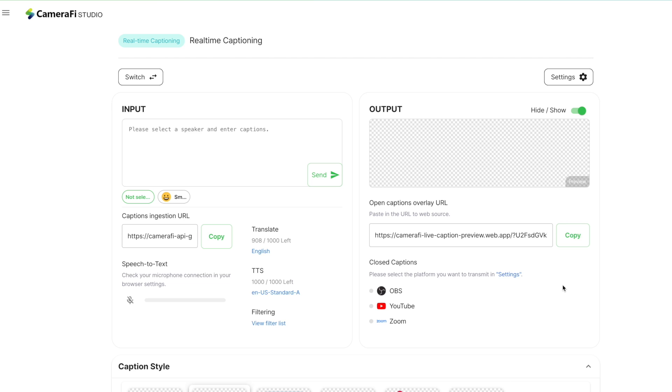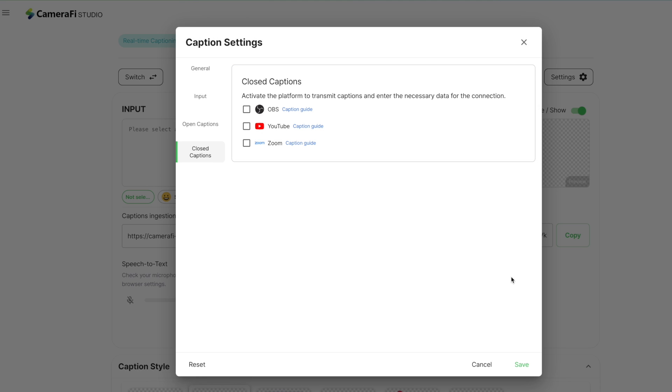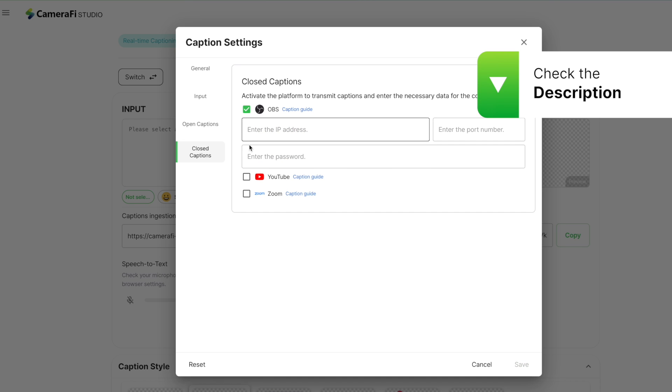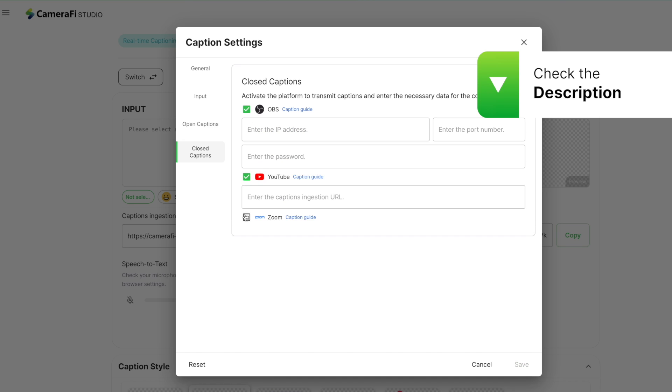Closed captions are available in a variety of encoder software like OBS, YouTube, and Zoom. For more information on how to use it, please check out the CameraFi blog.